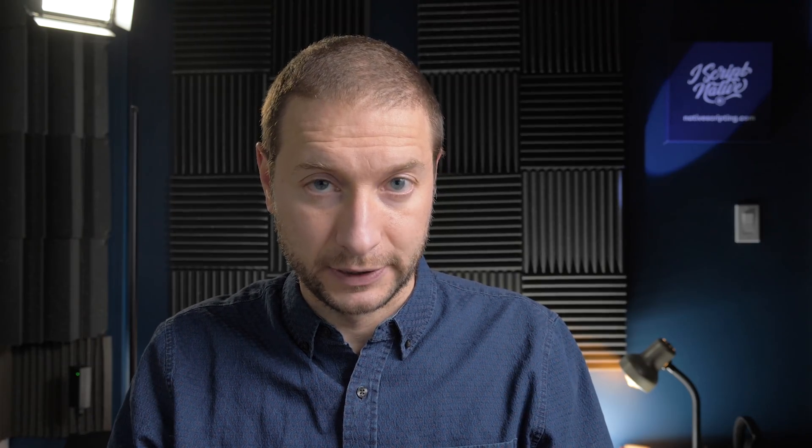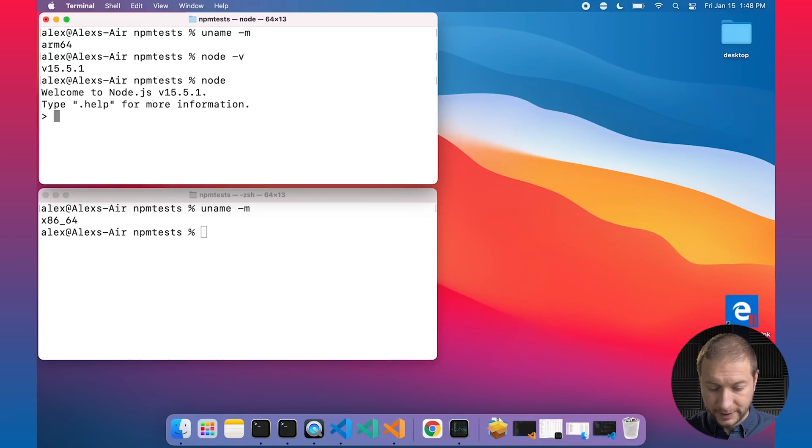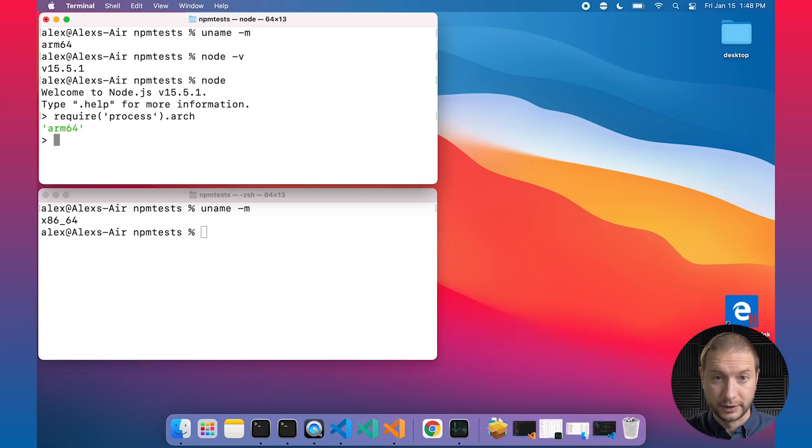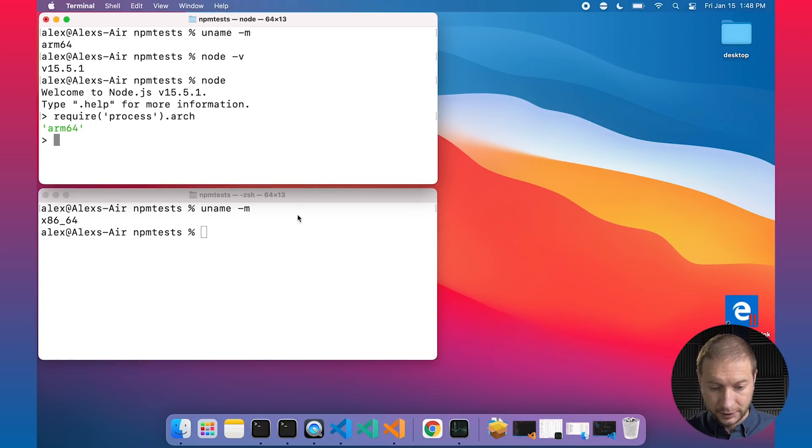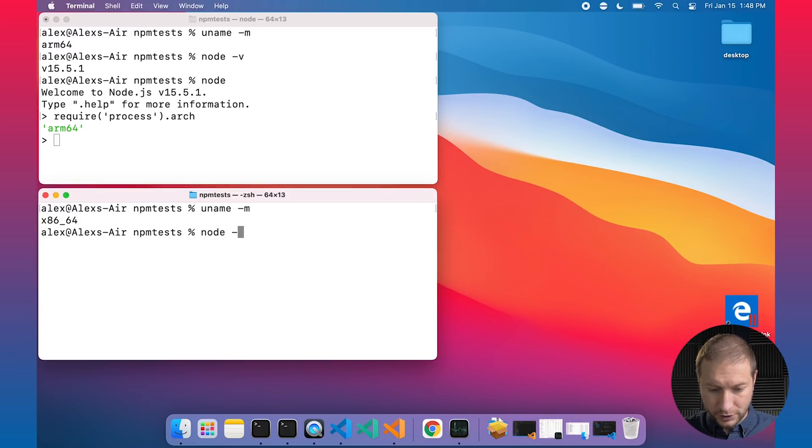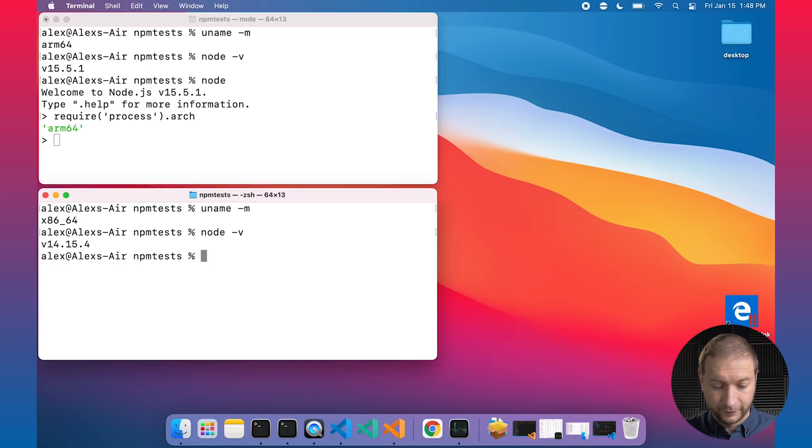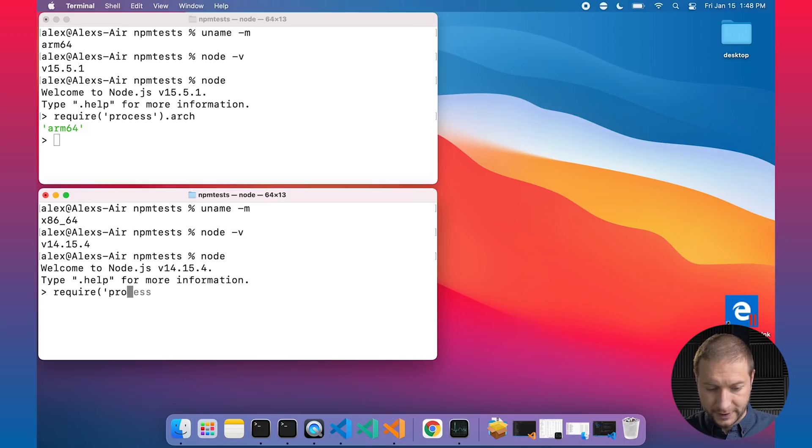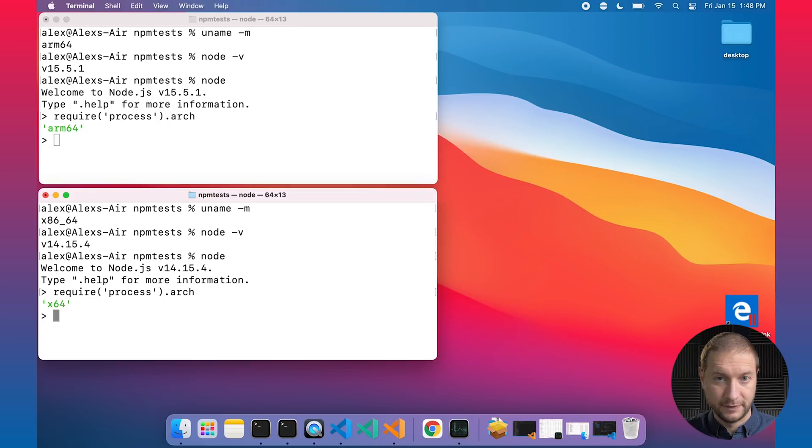So if we take a look at the top one, node -v is 15.5.1, which is actually the ARM architecture. And in order to check that you can go into node and type in require then process and then arch. There it is, ARM64. And I do the same thing down here. First let's check the version, version 14.15.4. Let's go into node and do require process.arch, x64.